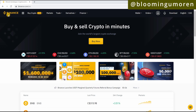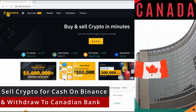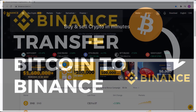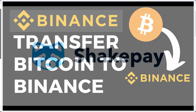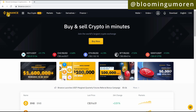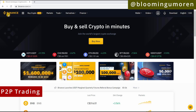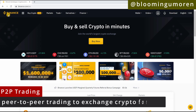Hello, welcome! In today's class I'm going to show you the easiest and fastest way to sell any cryptocurrency for cash on Binance and transfer it to your Canadian bank account. In our last class I showed you how to transfer Bitcoin to Binance using a Canadian crypto exchange called ShakePay. If you missed that class I'll leave the link to the video up here. Let's get right into it.